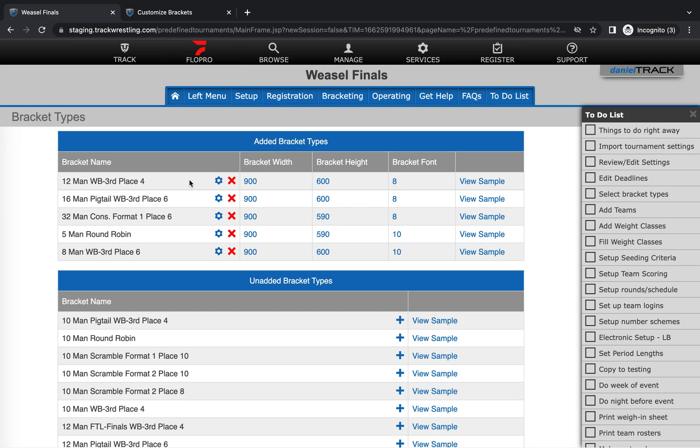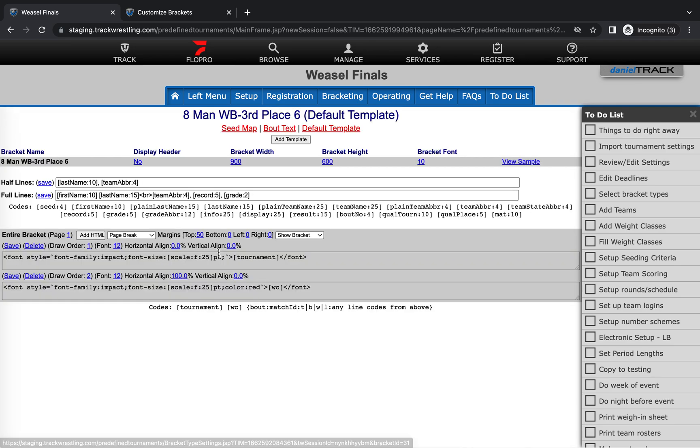They don't carry over from bracket type to bracket type, so if you're like me in this tournament, you have several bracket types going, you will have to make these changes a few times. But we'll go ahead and go to my eight man bracket here and then click on this advanced settings wheel to go to the advanced settings page.